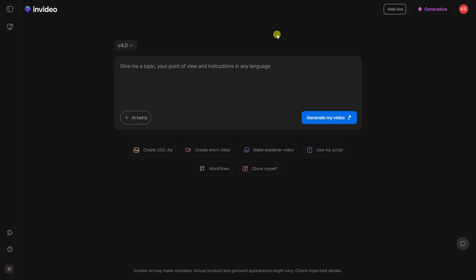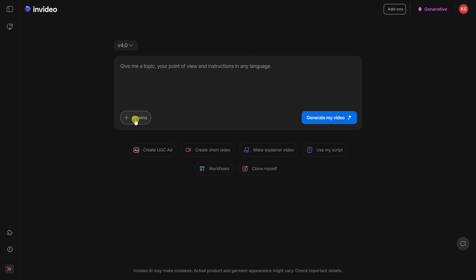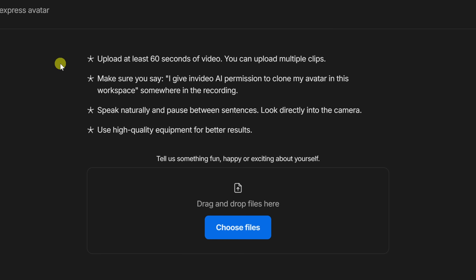To start, let's create an AI version of me. Once you sign in, you'll see this prompt box. In the bottom left-hand corner, click AI Twins. Then up on top, make sure you're on avatar clones and then click on recording to avatar. On this screen, you'll need to upload a video of yourself to help create your avatar.